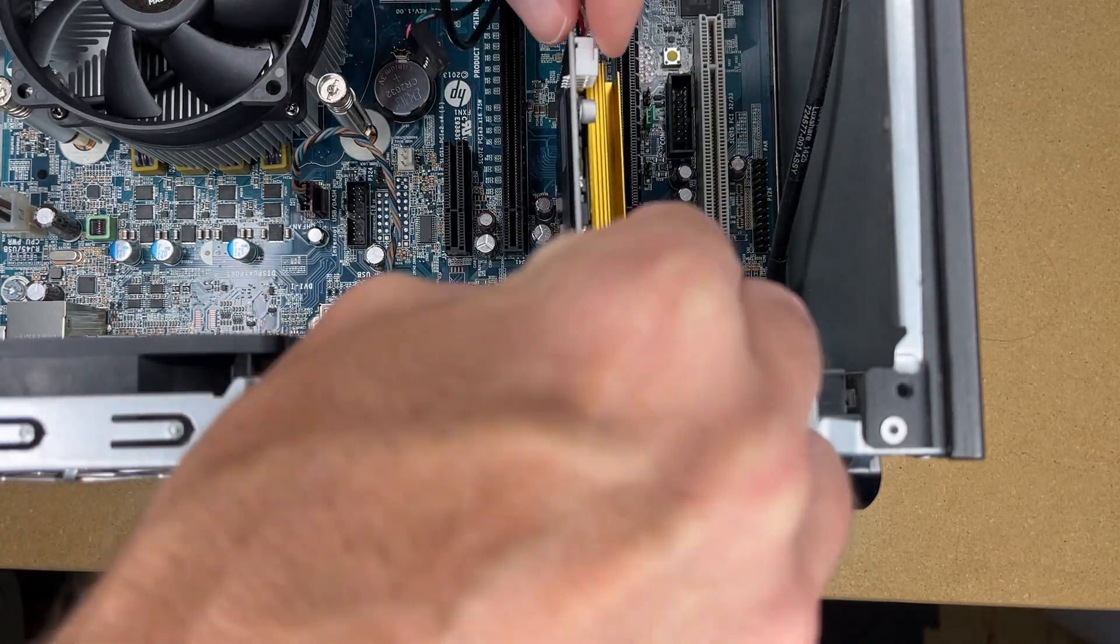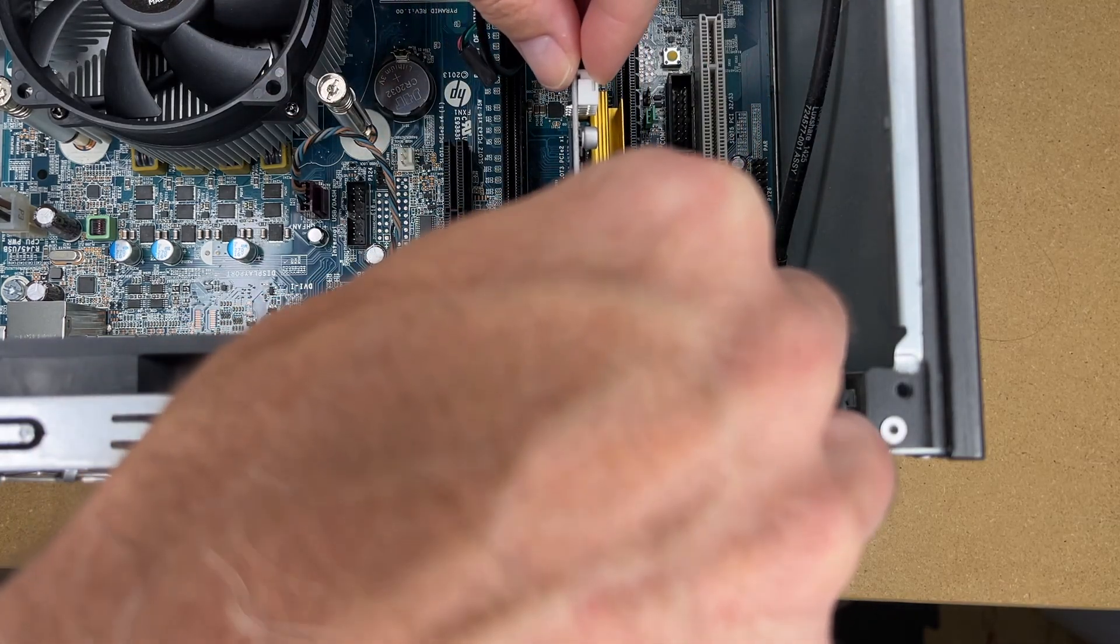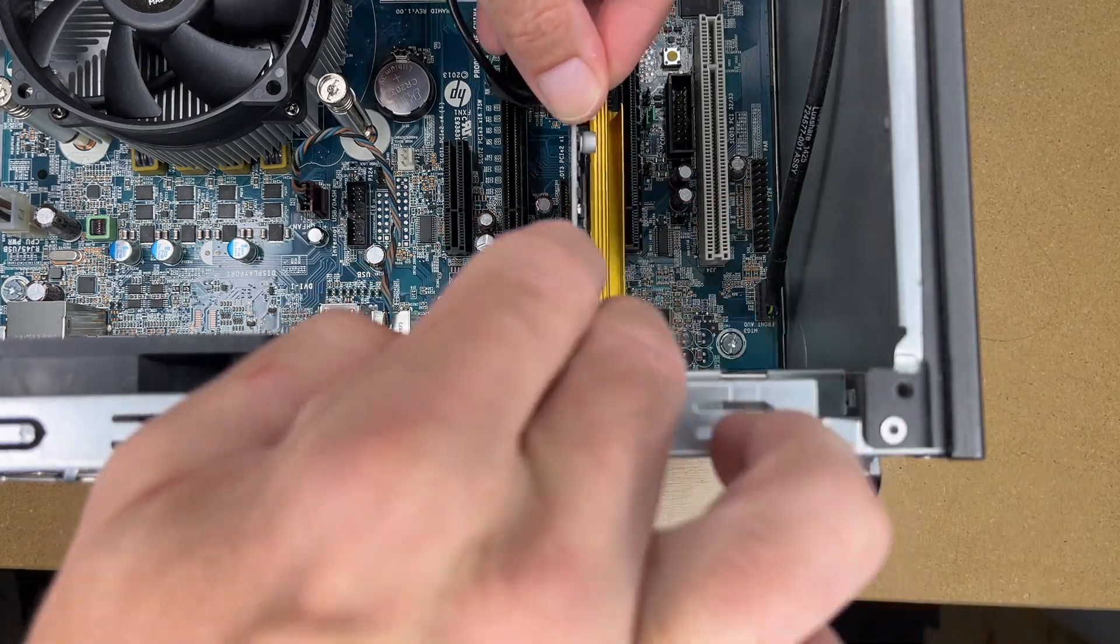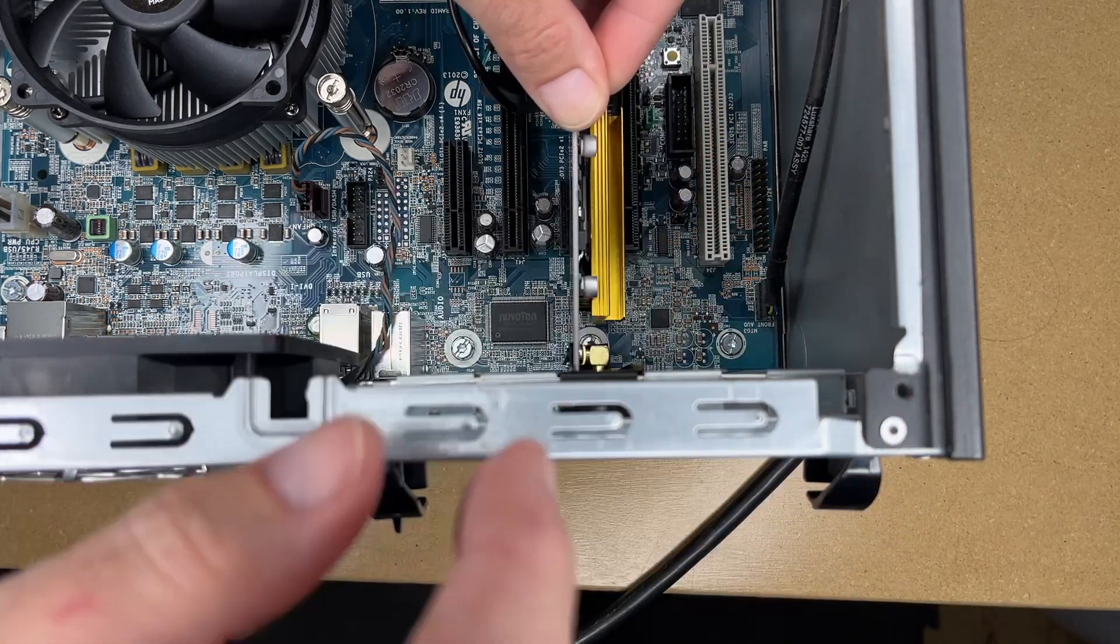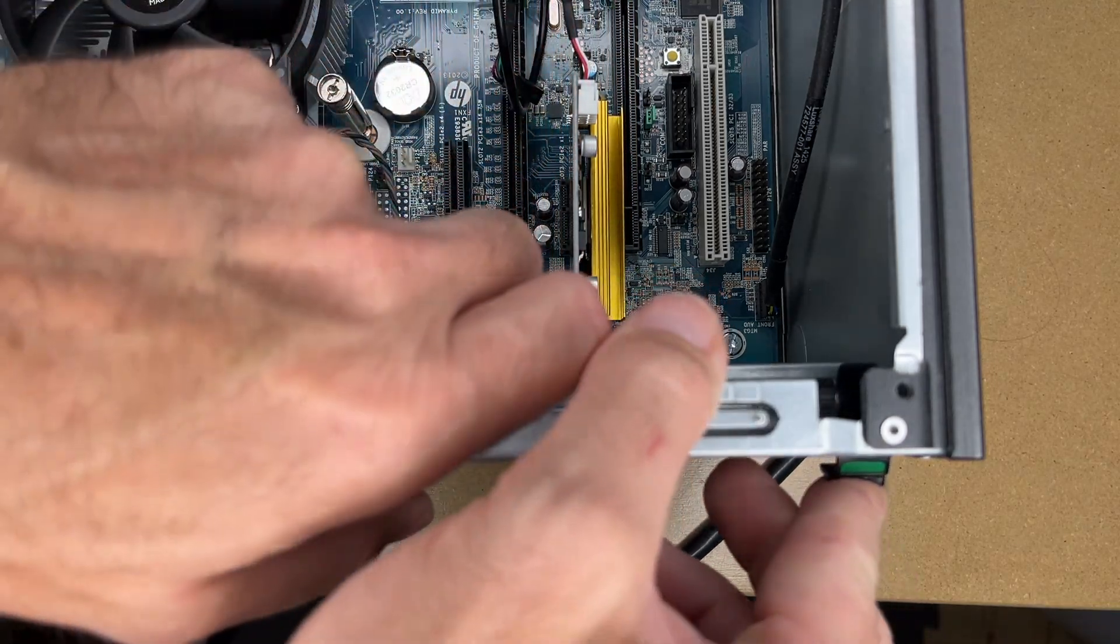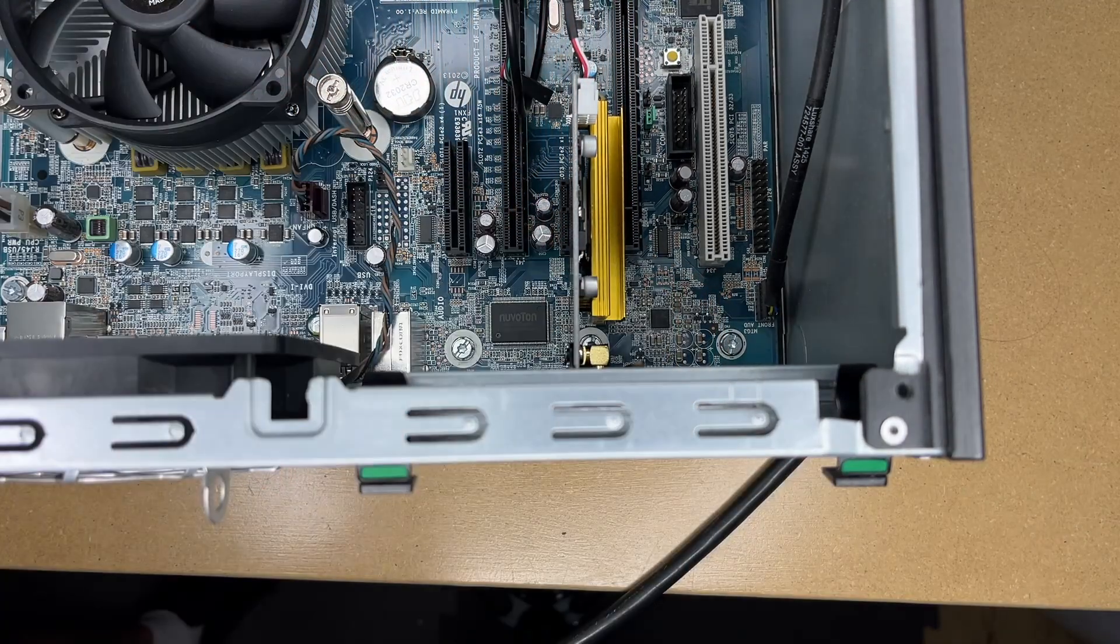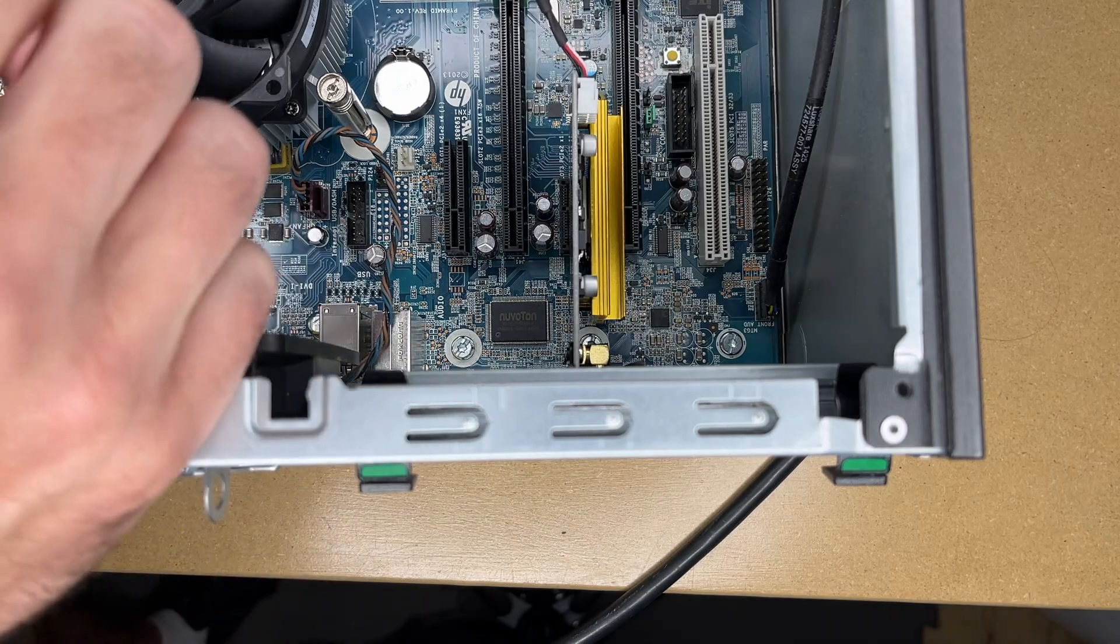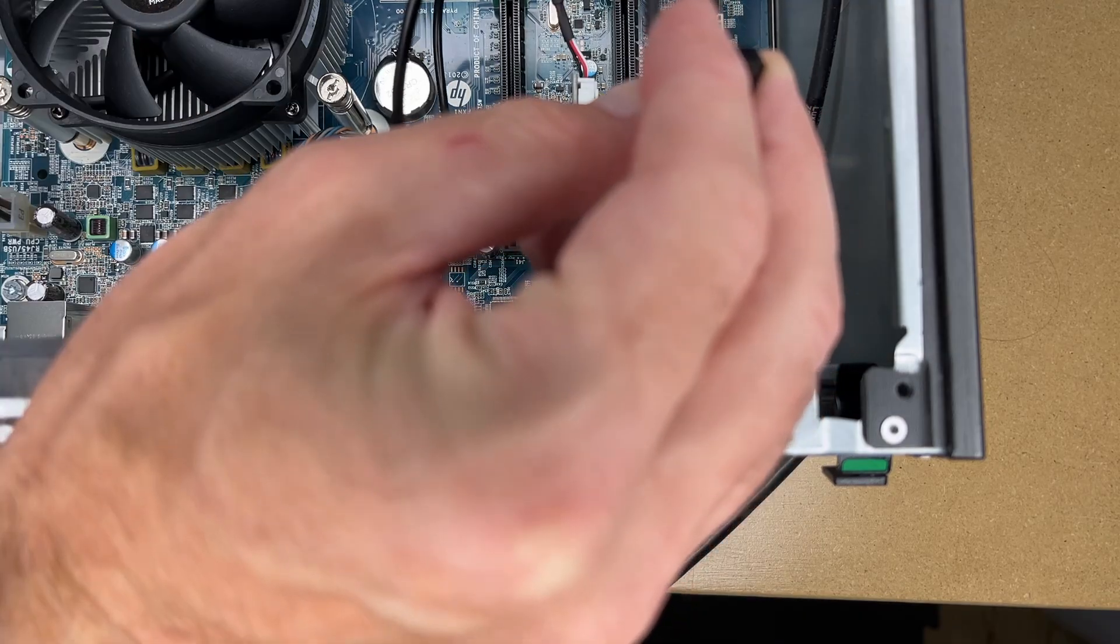So I need to take this out here and I'll line the card up and press it in. Now on some PCs you may need to unscrew that. I'll snap that back in place. So that is looking good and I will look for a USB connection.